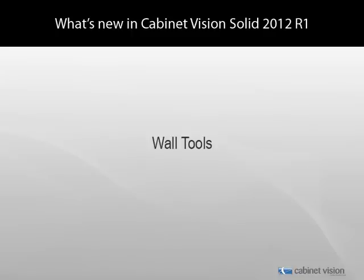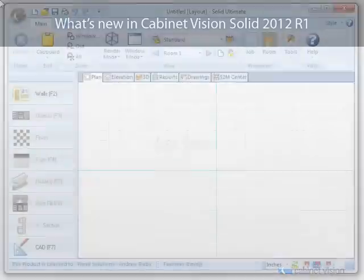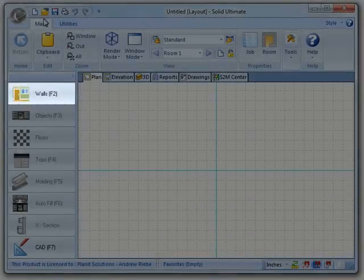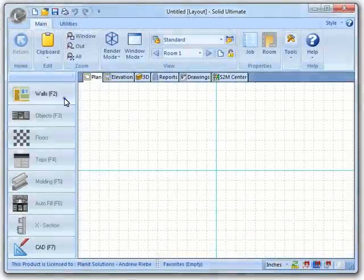Another way we are doing this is with the introduction of the new wall tools. Let me show you what I'm talking about. Here I have a simple job that I started. I have no walls placed, so I'm going to click on the Wall button to start drawing some.